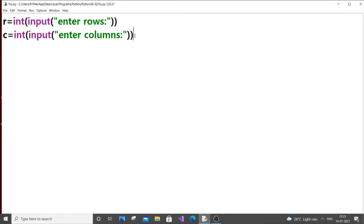Here we will be using two for loops, because we are going to create a two-dimensional matrix. For that we will be needing two for loops — one for row-wise iteration and one for column-wise iteration.